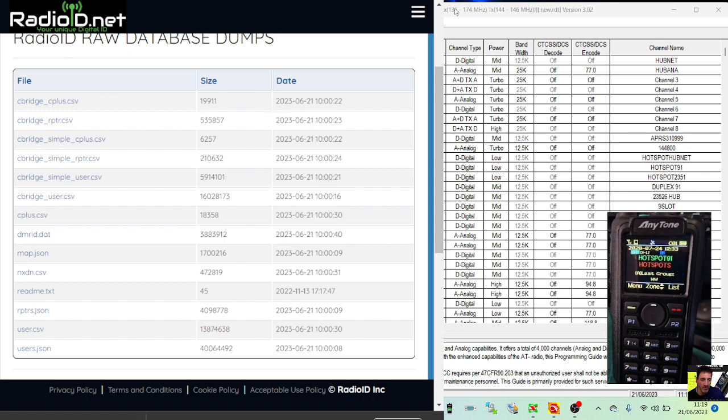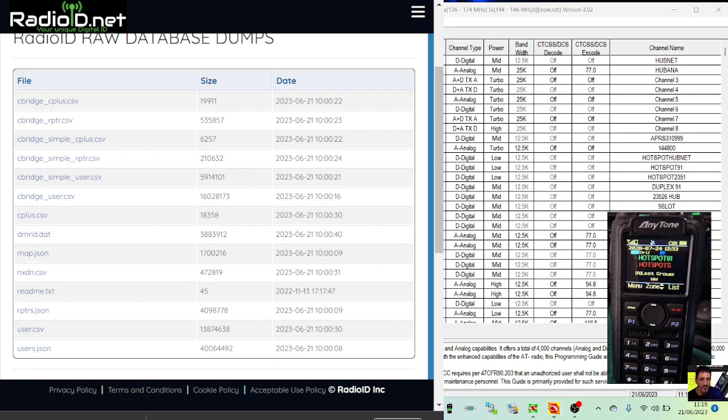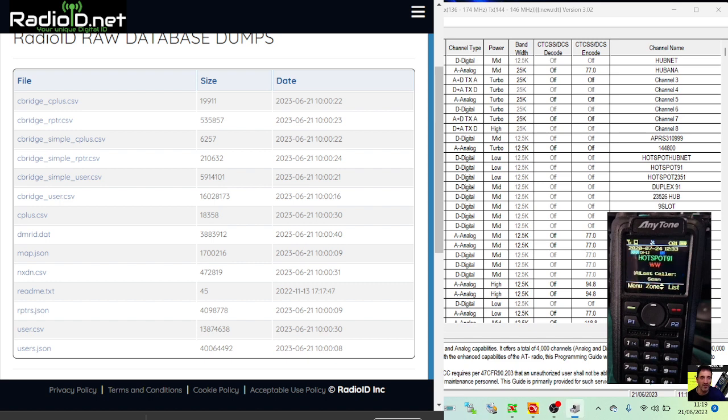Then go to your radio. Make sure you've connected the USB cable. Go right-click Device Manager, double-click Ports, and you'll get a COM port there and it should say...